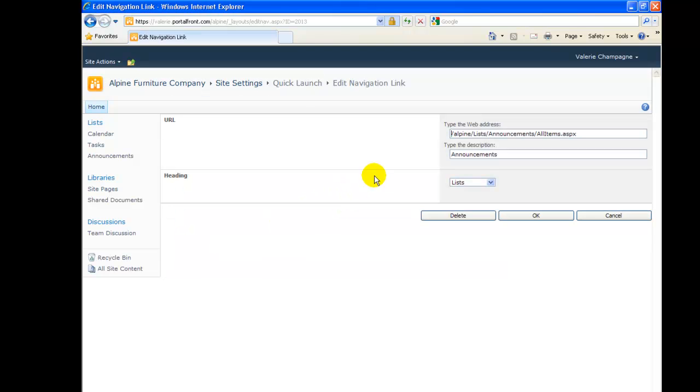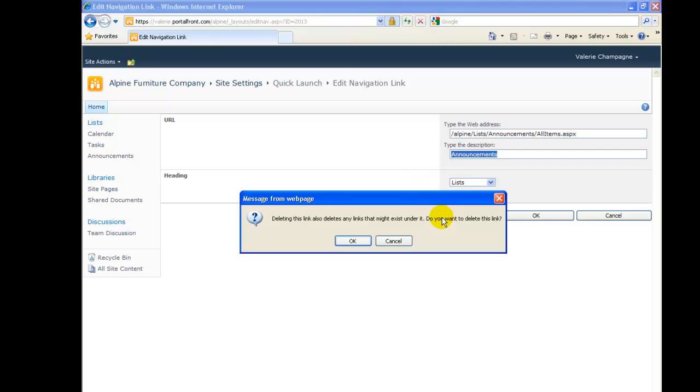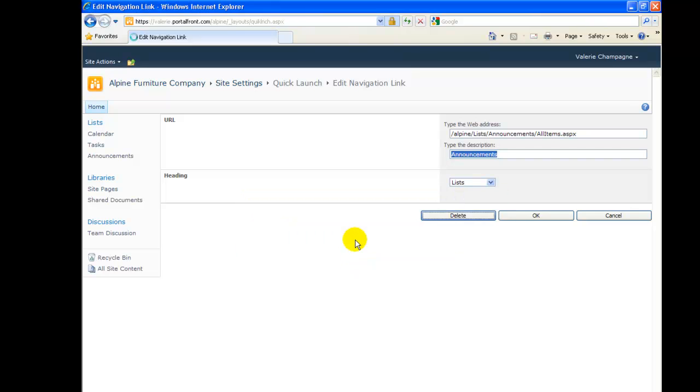In this area, we can edit the link that goes to the Announcements list, the description, or the heading that the link appears under in our left menu. We'll simply click Delete to remove the link from the left menu.